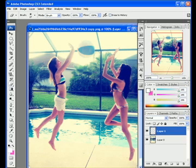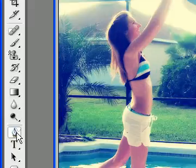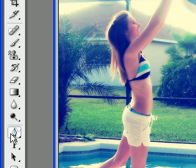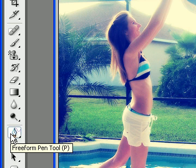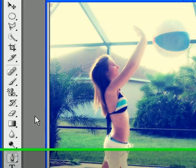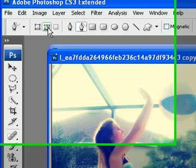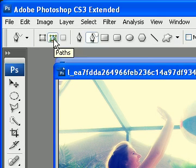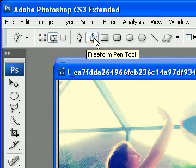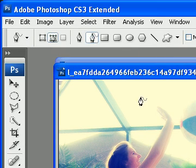select your pen tool from the toolbar and once you have that, make sure it's on paths and freeform.